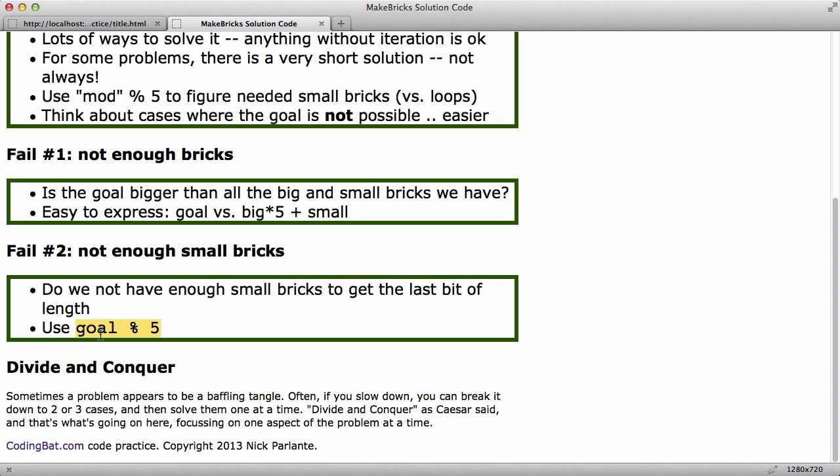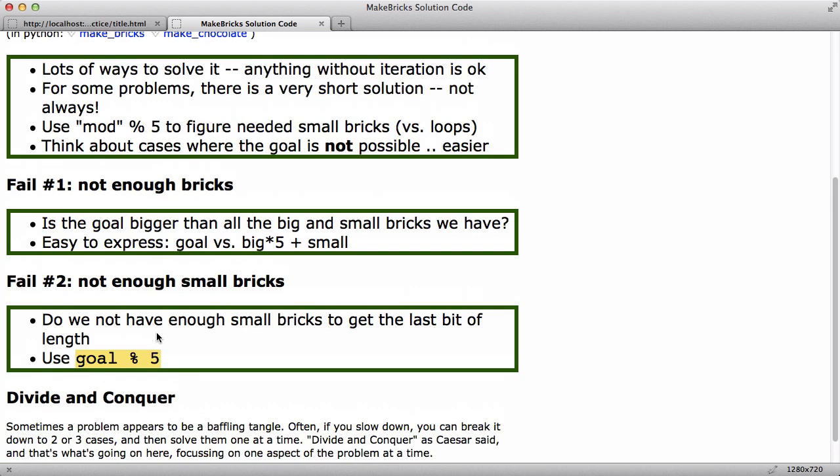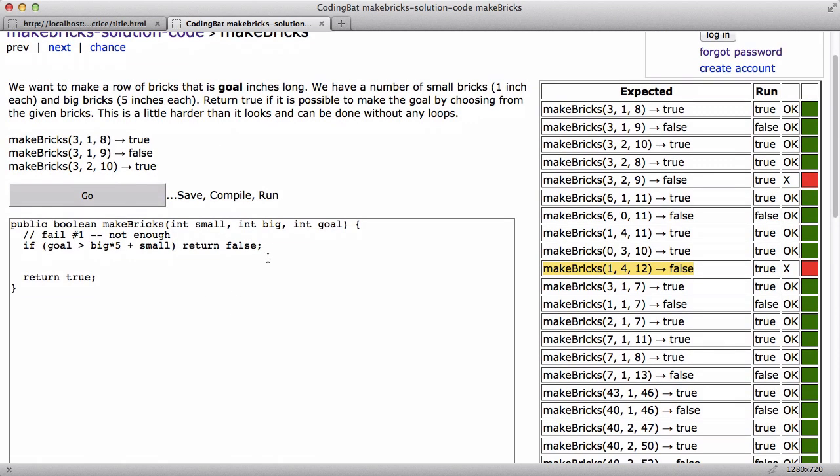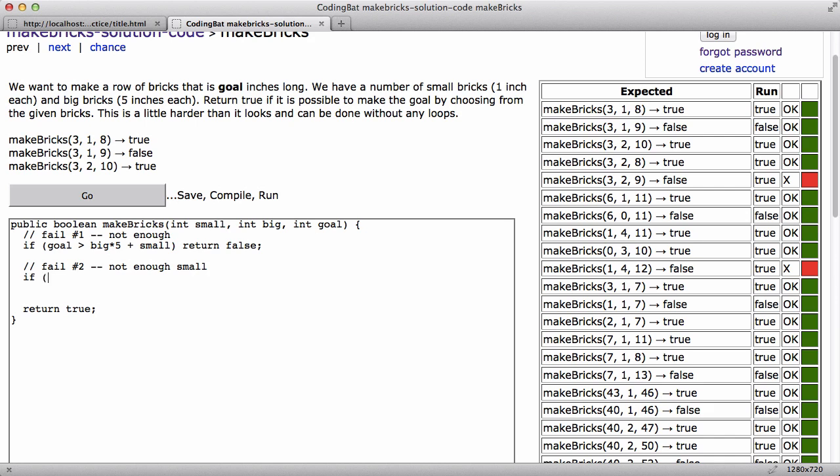And really the way to compute that is goal mod five. So for example, if the goal is 16, then I need one small brick, or at least one small brick. And if the goal is 19, then I would need at least four small bricks. So it just happens the mod operator gives us that last little bit. So I'm going to think about how to fail that way. So I'll say fail number two is not enough small bricks.